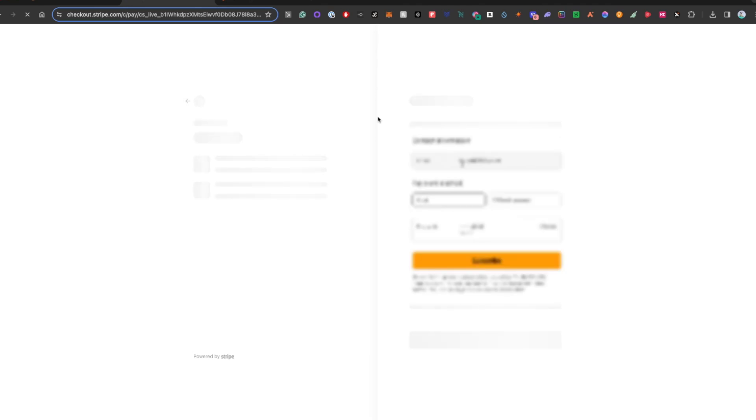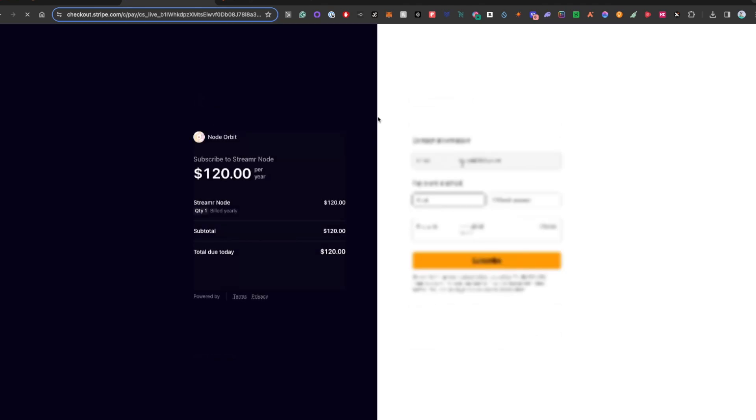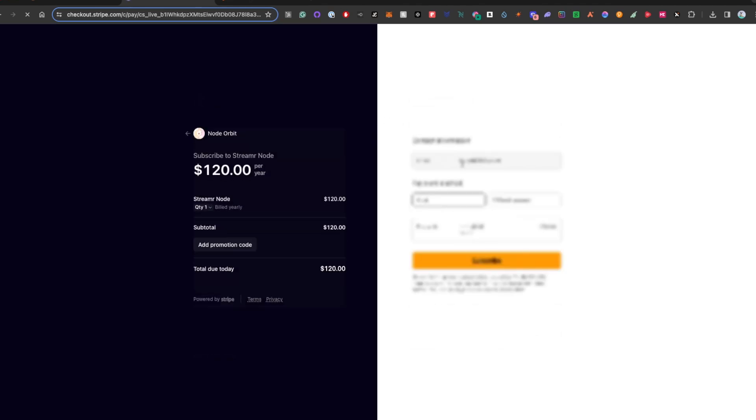In this case, I'm going to go and select payment. I've blurred out my payment information, but you're going to click the yellow, orange-ish button and proceed.